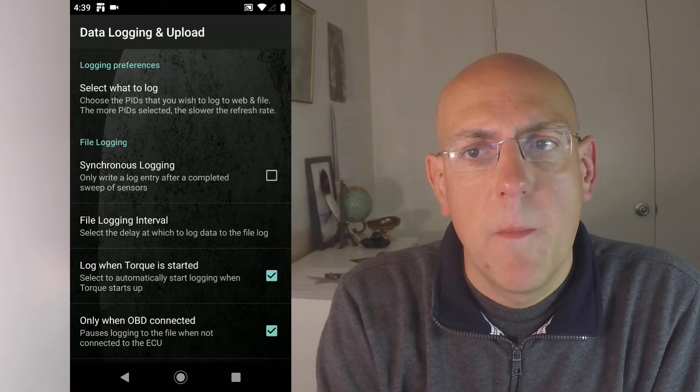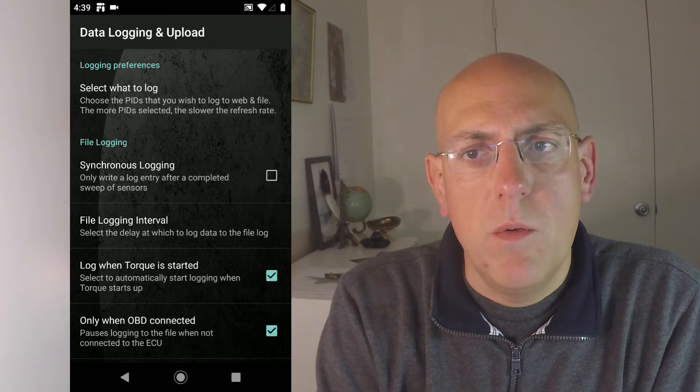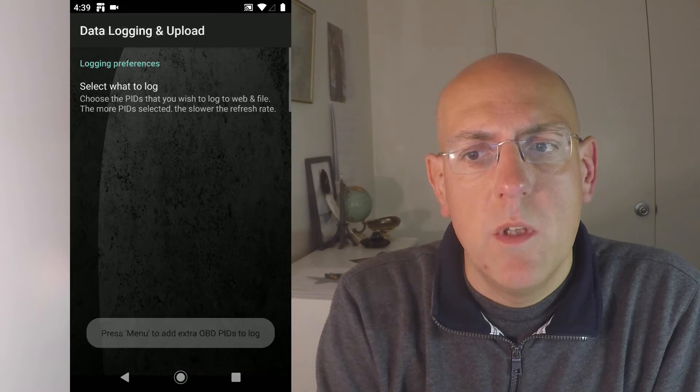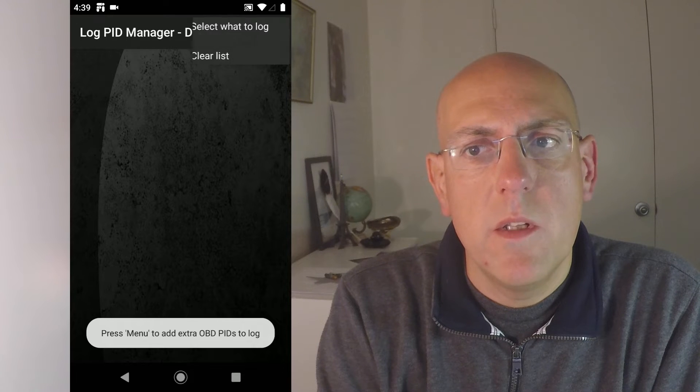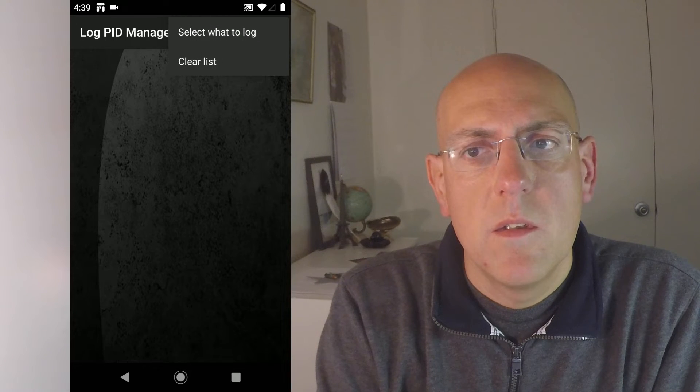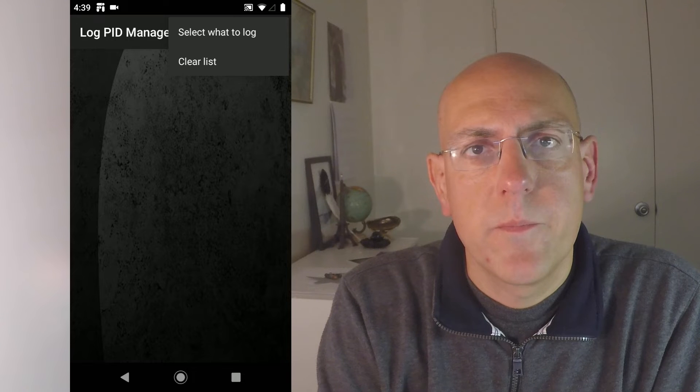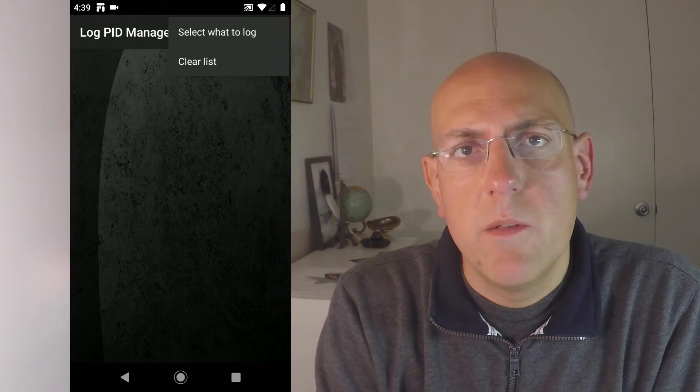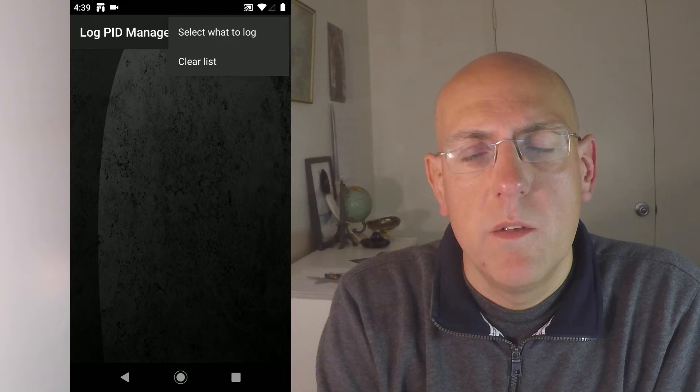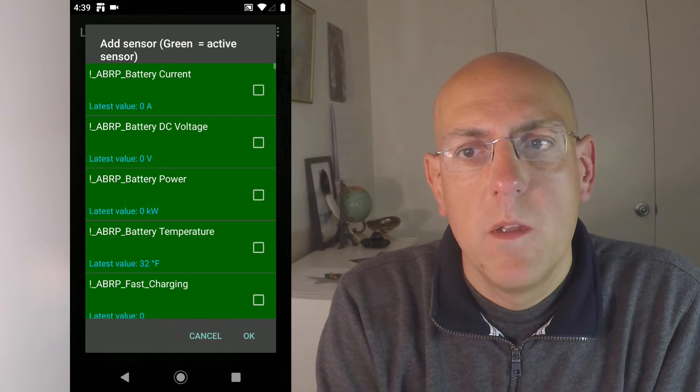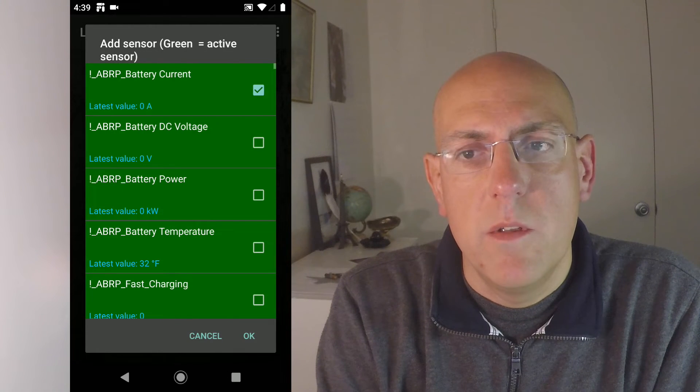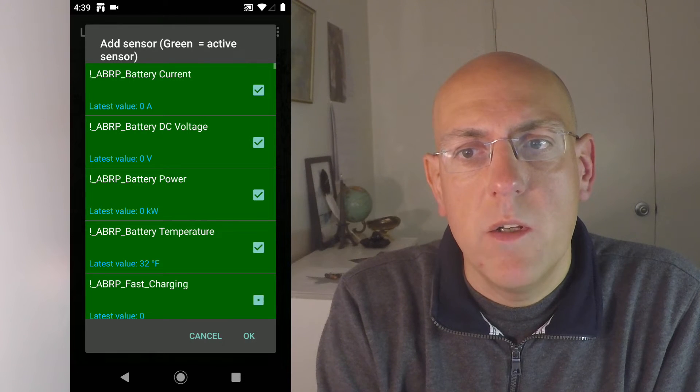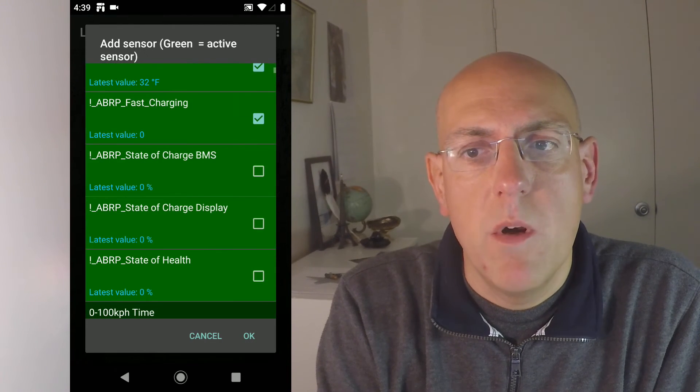Then go back into settings. And now we set up the data logging and upload. Select what to log. It should be empty. If not, clear the list. Select what to log. This will be the data that will be sent to ABRP, to A Better Route Planner. Here are the files, or actually the PIDs. Just click all of the ones that read ABRP.